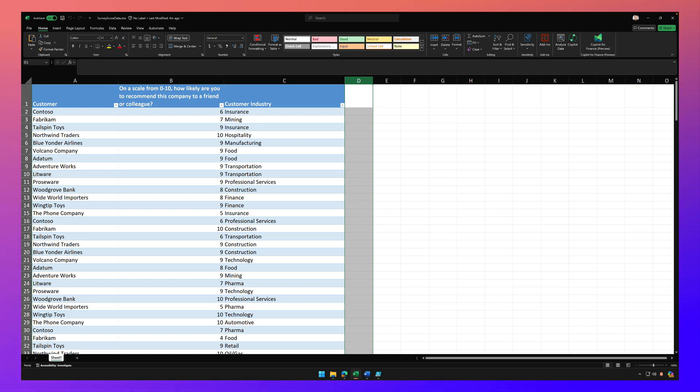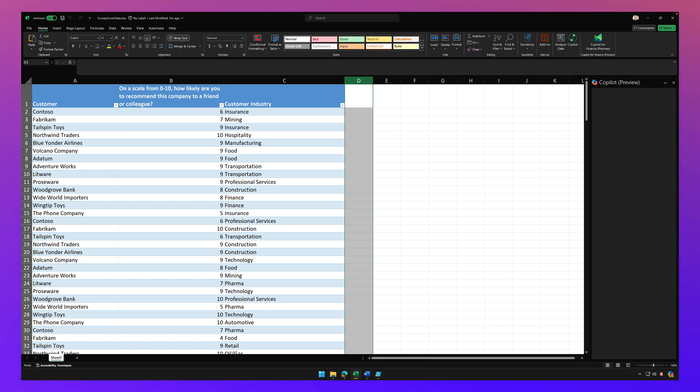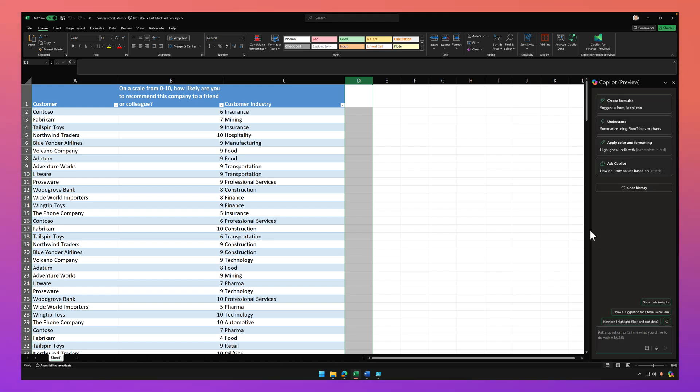But first, you have to actually calculate the NPS or the net promoter score. And I'll explain more what an NPS is here in a moment. So to calculate it, it actually can be a little challenging, but that's where we want to use Copilot to make our life a lot easier.